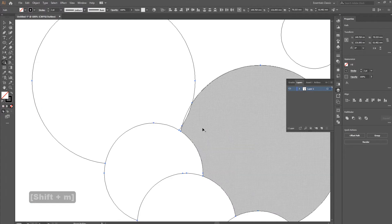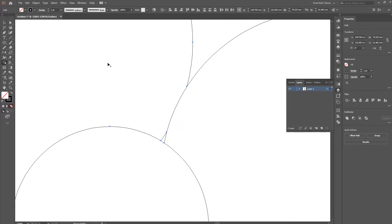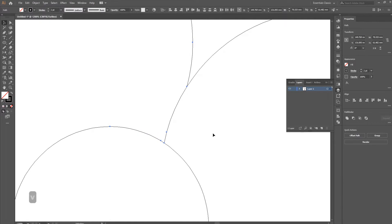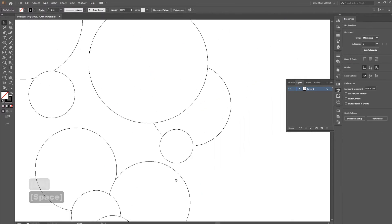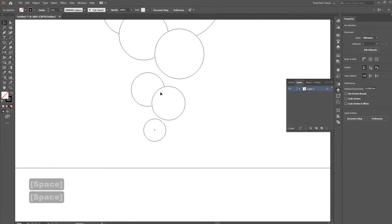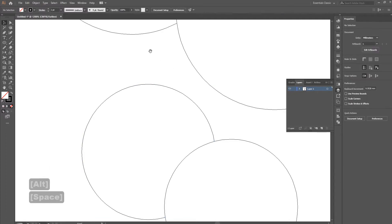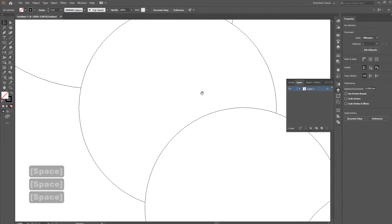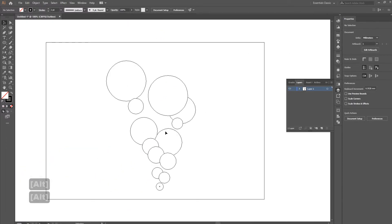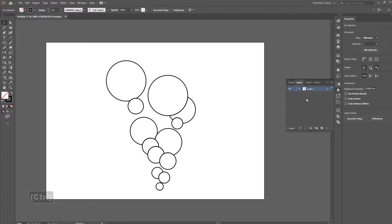This way you can select everything again and use the Shift+M command to identify where your lines are more easily. This helps ensure none of the lines are overlapping or there are extra spaces, keeping your drawing clean. You can then Ctrl+click the eye icon to bring back your shape. That's basically the shape builder tool.